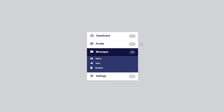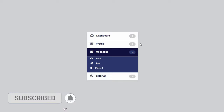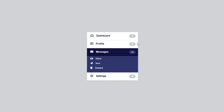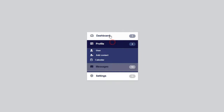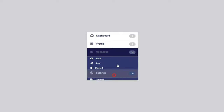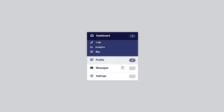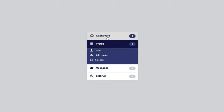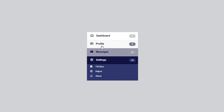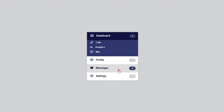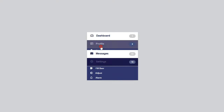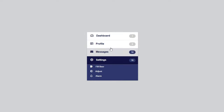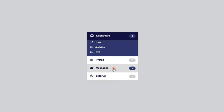Hello guys and welcome back to my channel. Please if you are new here don't forget to like and subscribe, turn on the notification bell for more videos like this. In today's video we'll take a look at how to create this sliding table, more like an accordion, using HTML, CSS, and jQuery. If you want to use it for your website, social website, or admin dashboard, just follow the video throughout.